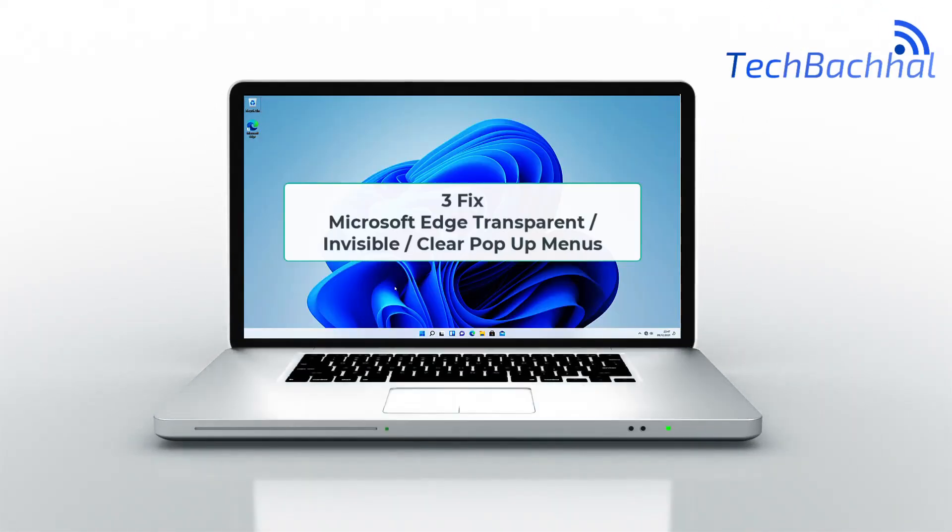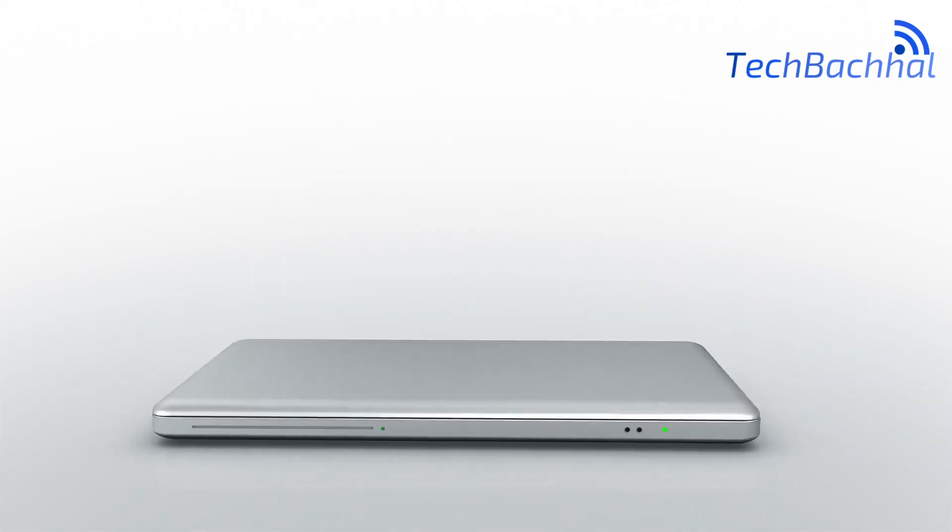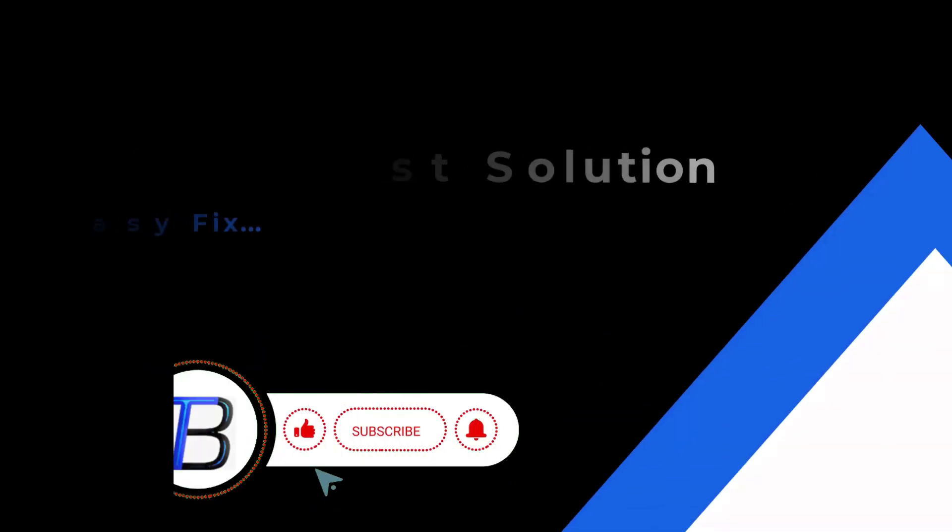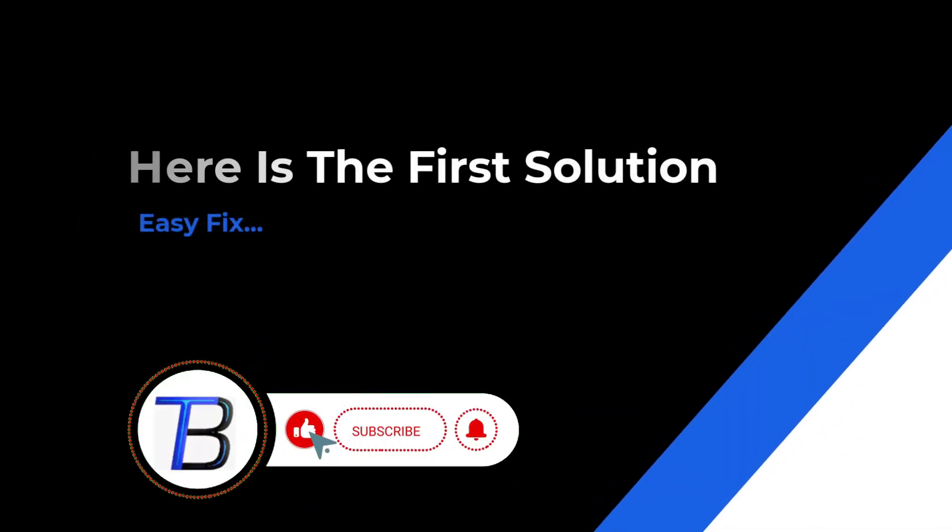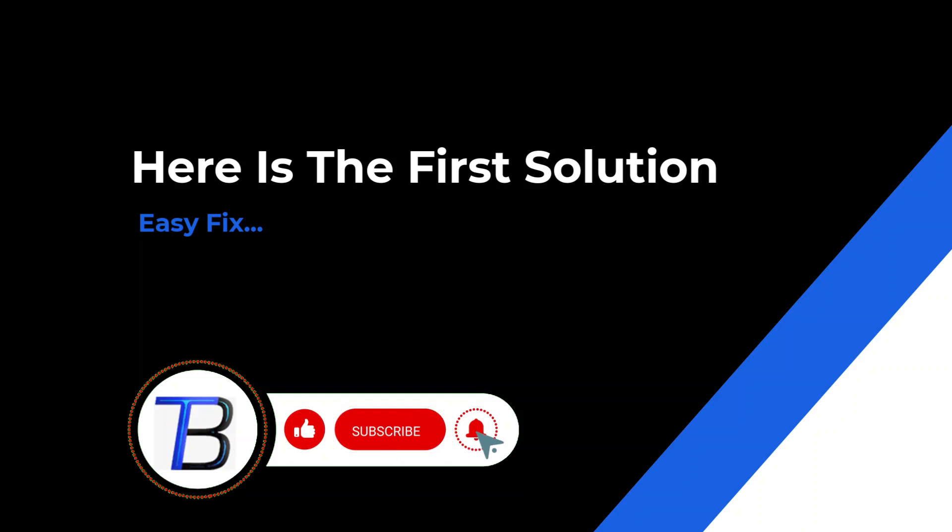Hey there, Edge users, transparent troubles with Microsoft Edge? Stick around, because we've got the fix. Unblur the web with our quick guide. Let's dive in.